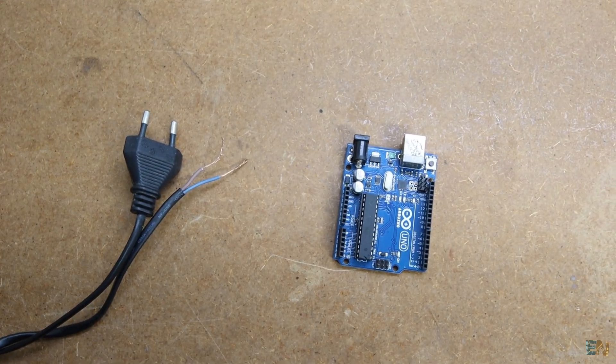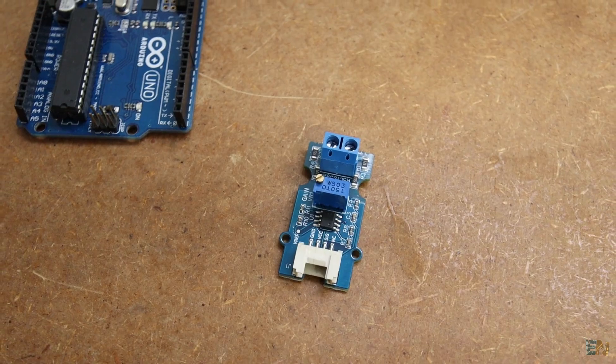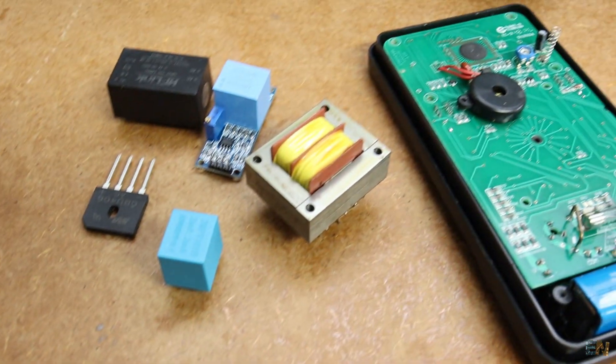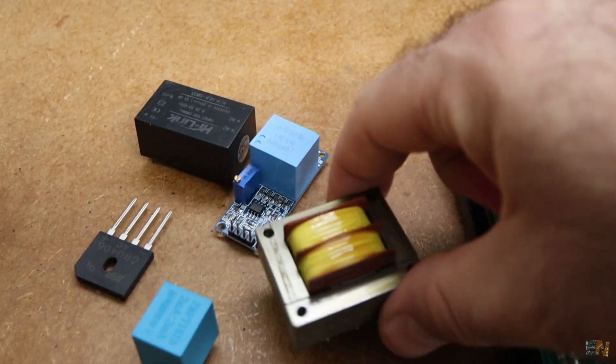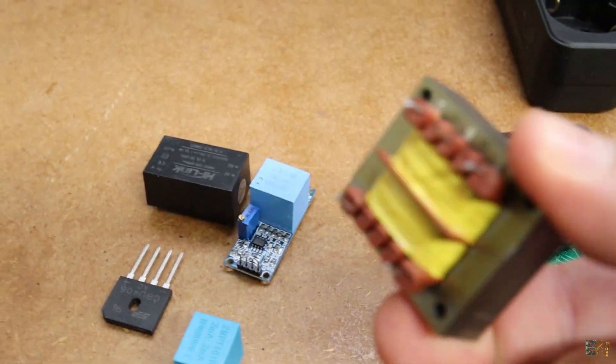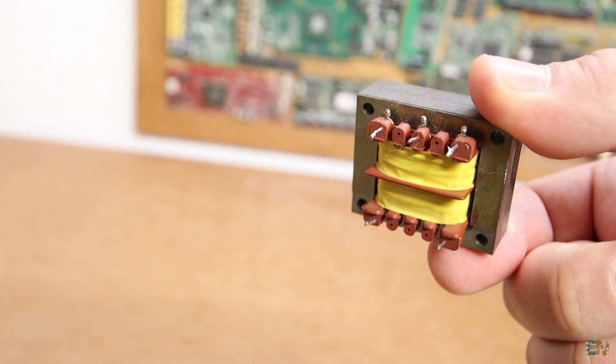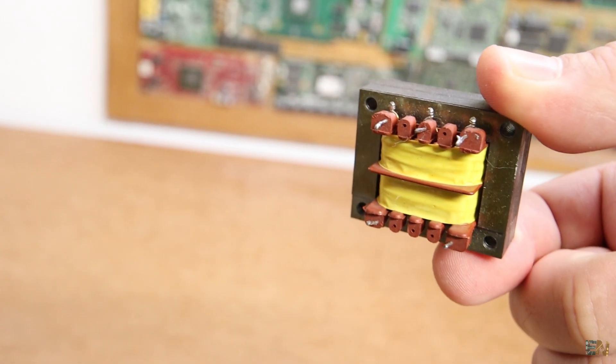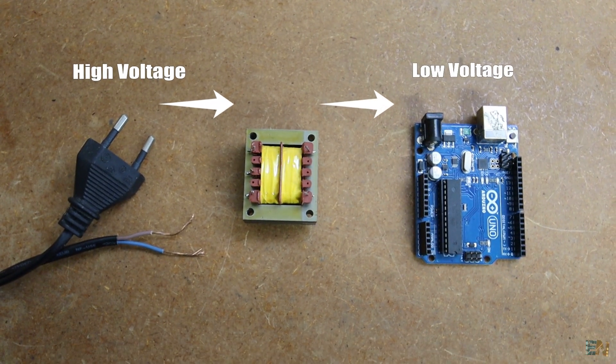So before we go and use the module that I was talking about, let me tell you that usually, to measure AC voltage with an Arduino, we use a transformer. Because in that way we can separate the dangerous high voltage AC from the 5V low voltage of the Arduino.